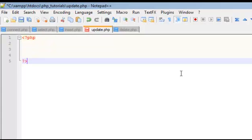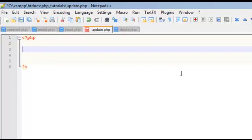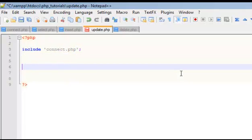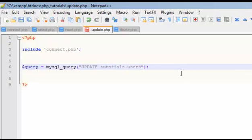Let's get our PHP tags in there. Okay, let's include our connect.php. Here we go. Query, MySQL query, always the same. Okay, and then inside these double quotation marks we are going to update tutorials.users, so database.table.